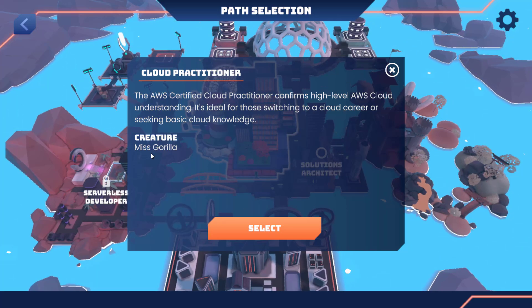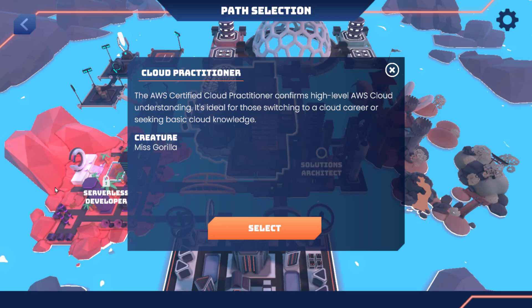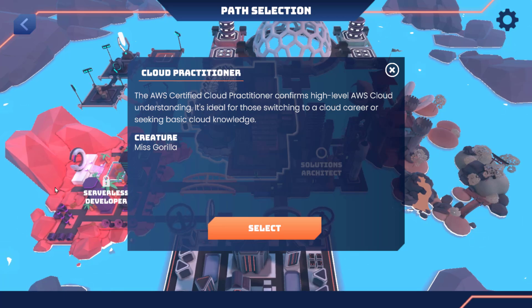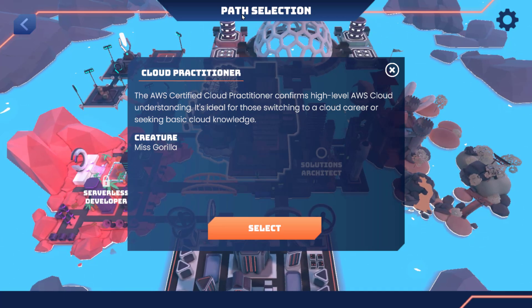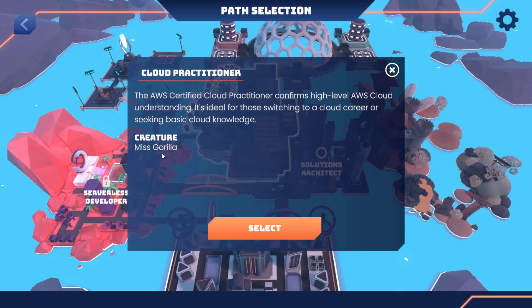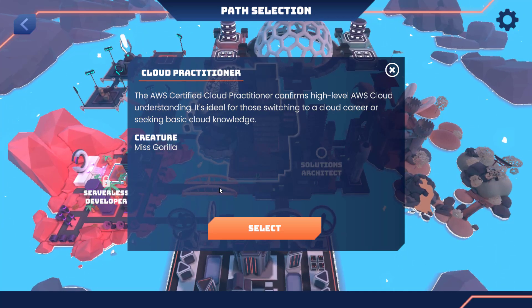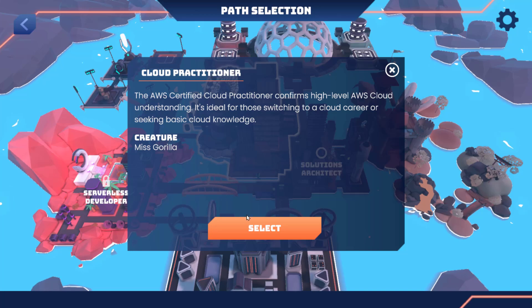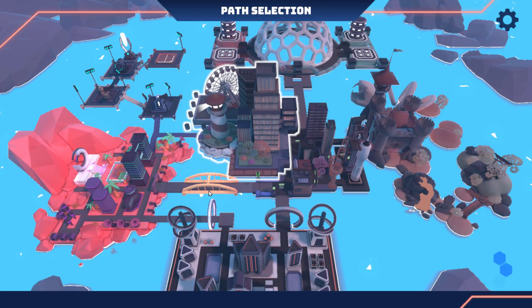This path confirms high-level cloud understanding — it's ideal for those switching to a cloud career or seeking basic cloud knowledge. Each path has an animal; this one is Miss Gorilla, who can destroy your cards between games if they're not protected. We'll talk about that in a minute.